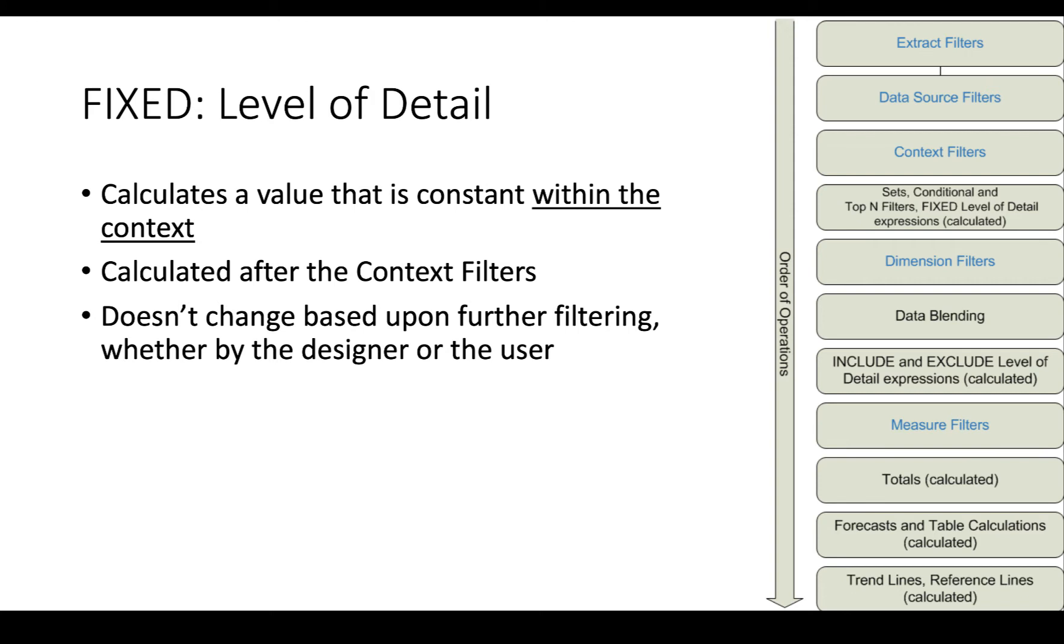So for instance, if we had a data set that had all of the countries in the world and their sales, but in the extract data and context filters, we filtered out everything except the United States. If we ran fixed level of detail, sum of sales...